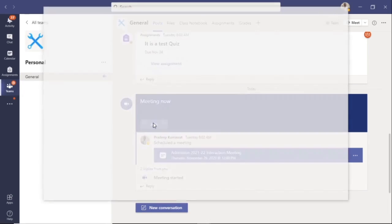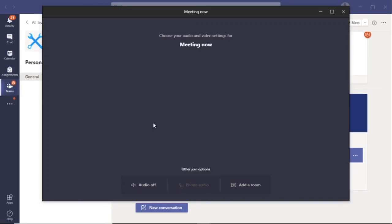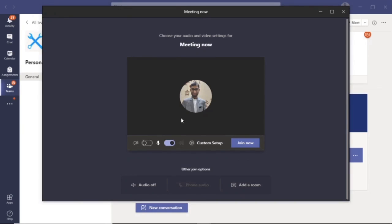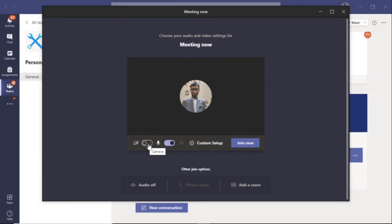When you do this, you will notice that there are two icons for microphone and camera. When you go there, it will give you an option to turn on or off the camera or microphone.